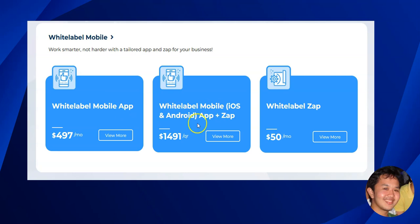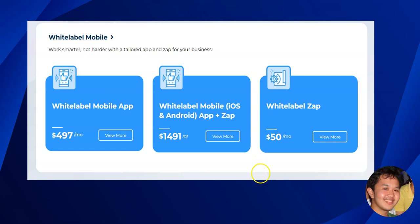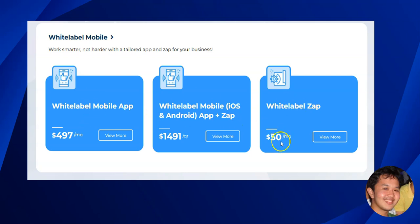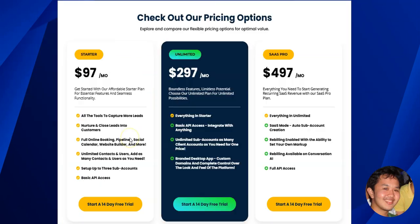There is also a white label Zapier add-on available à la carte. If you have custom functions you want to automate, you can use Zapier for $50 per month. There is both a monthly and a yearly option — the yearly plan offers some savings — and you can combine it with white label Zap as well.